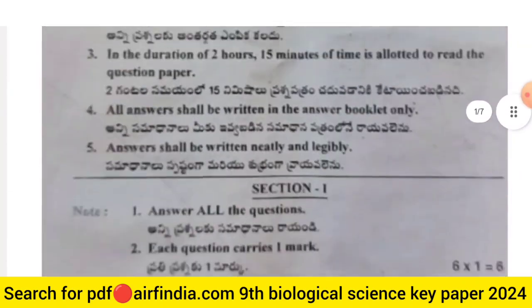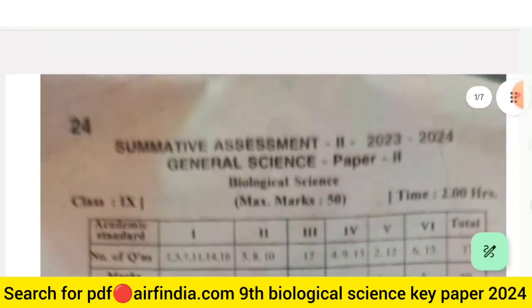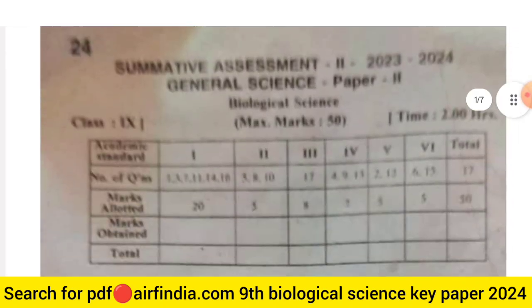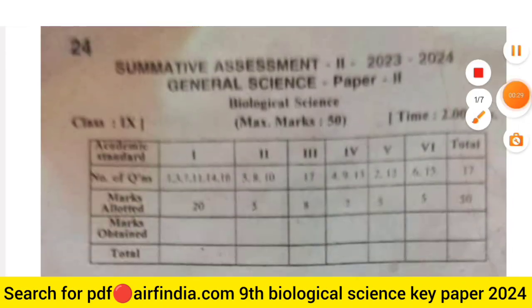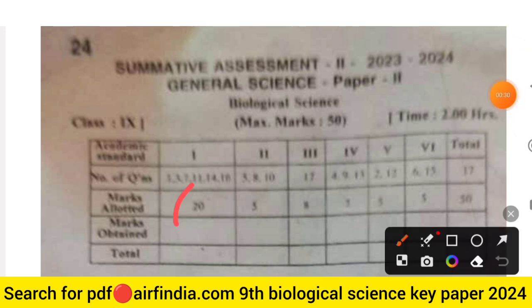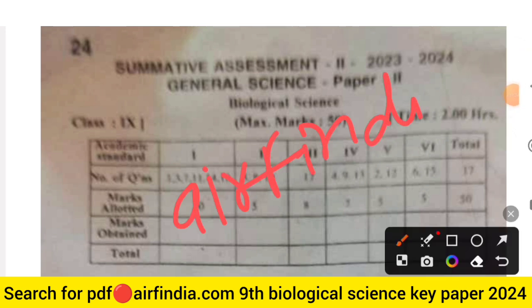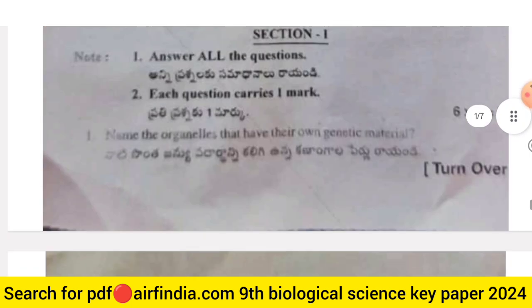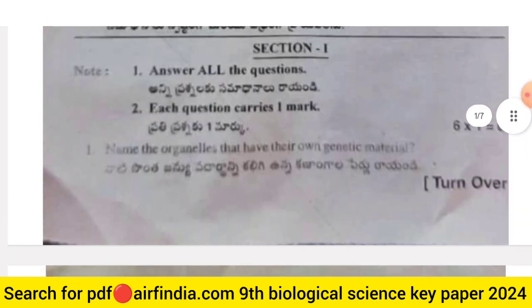Stay tuned with our channel and don't forget to like, share and subscribe. The answer key will be uploaded in the next video. If you want to download the answer key PDF, go on Google and type arfindia.com, then type your class — you can easily download PDFs on your mobile.